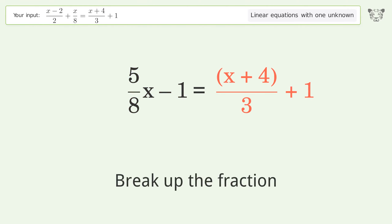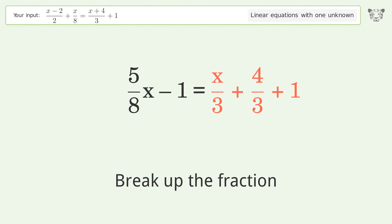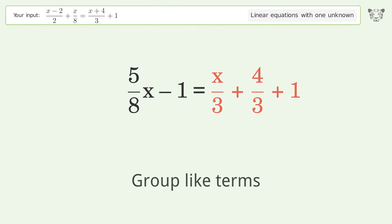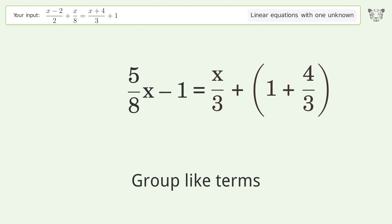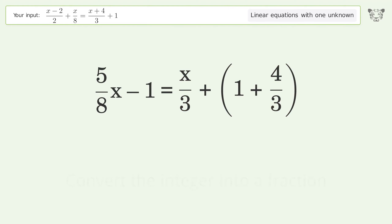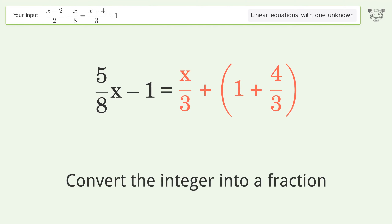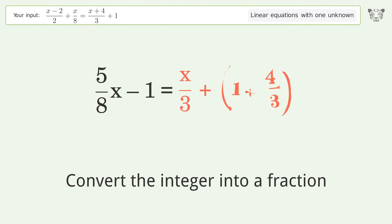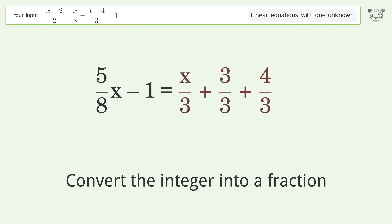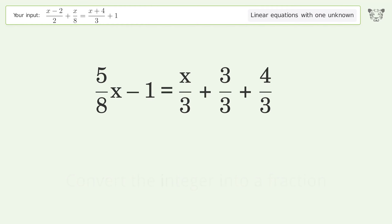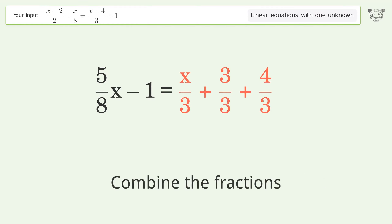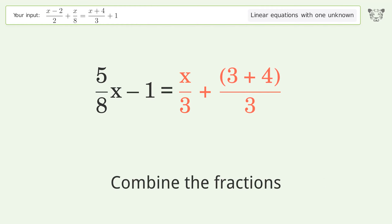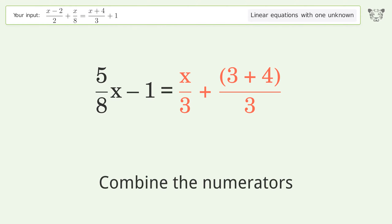Break up the fraction, group like terms, convert the integer into a fraction, combine the fractions, and combine the numerators.